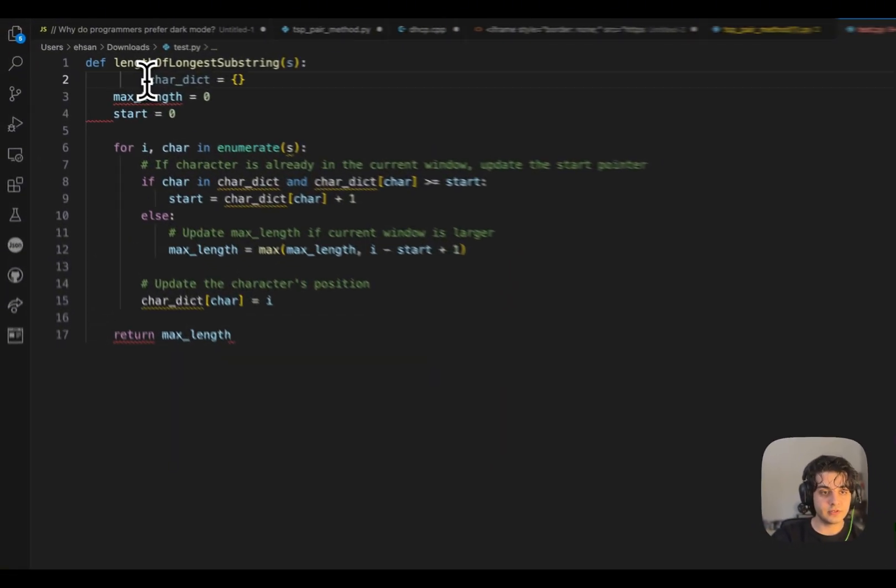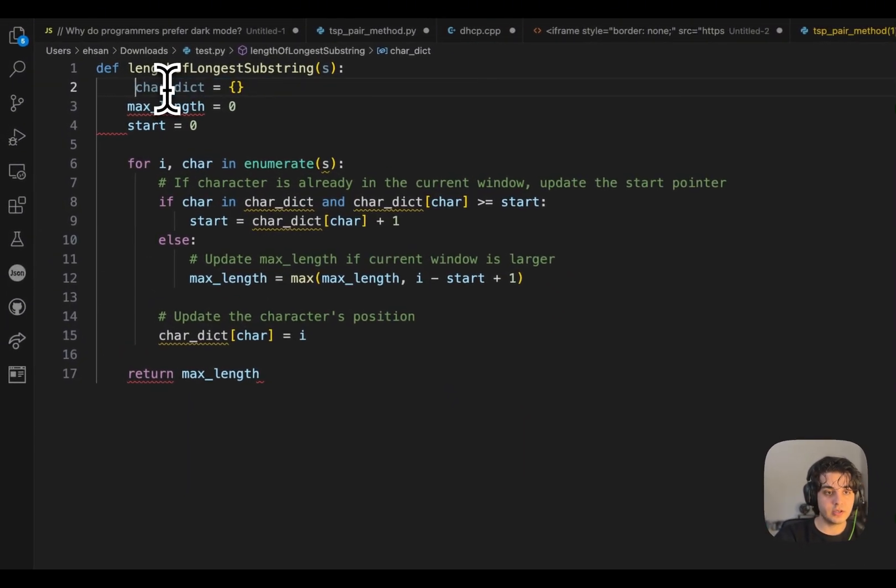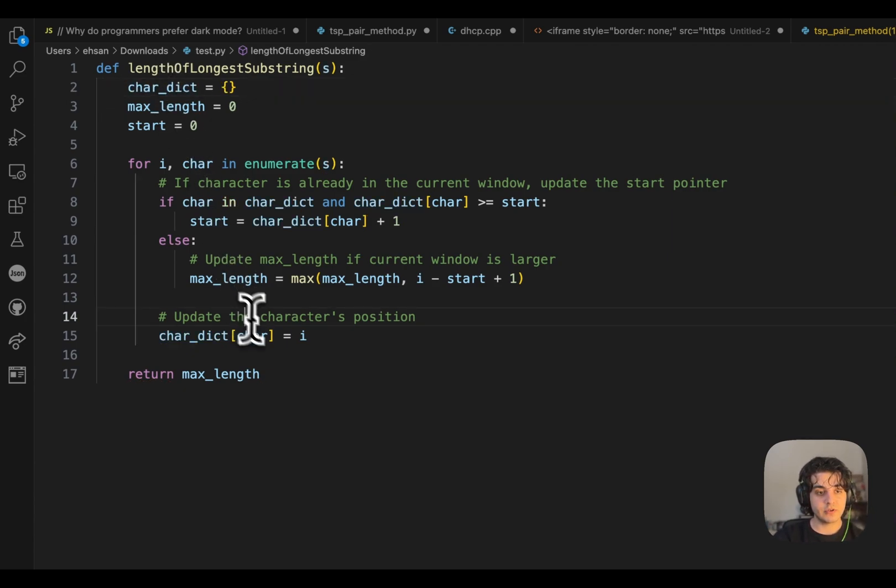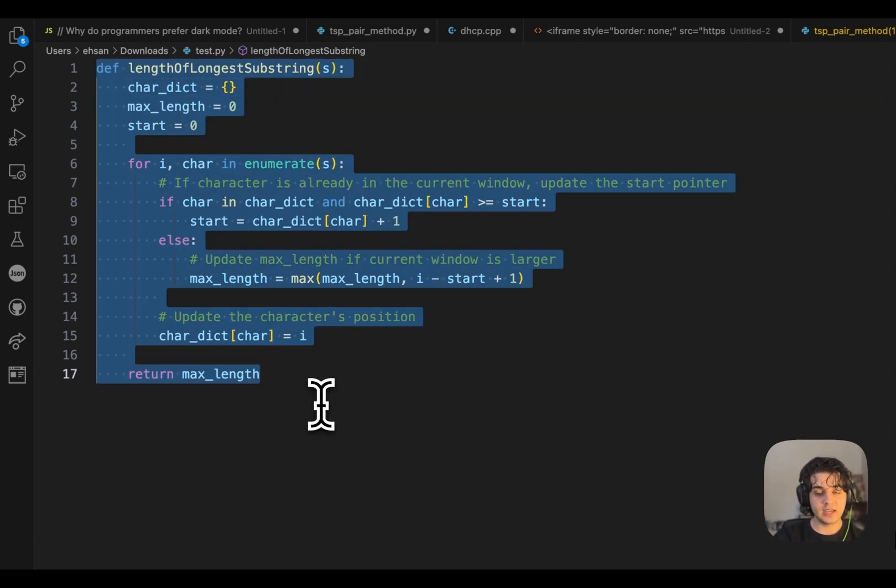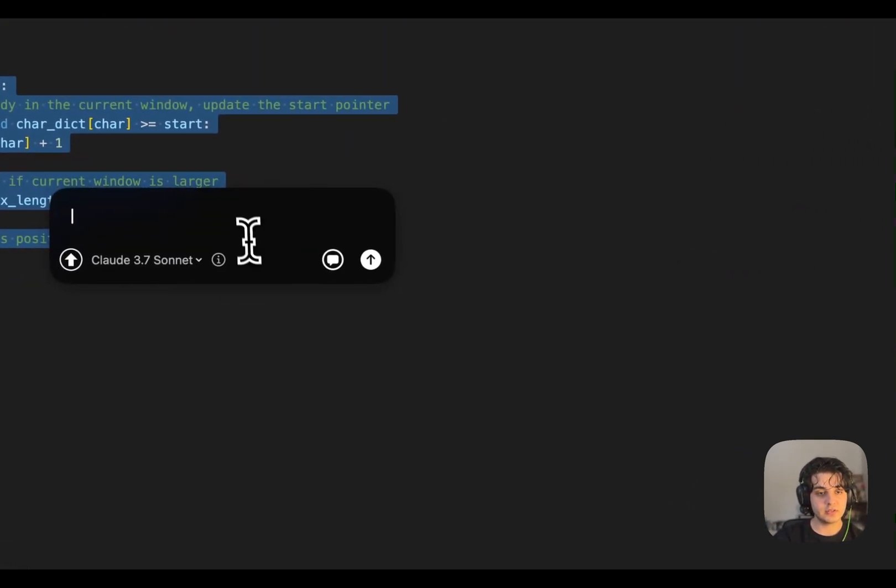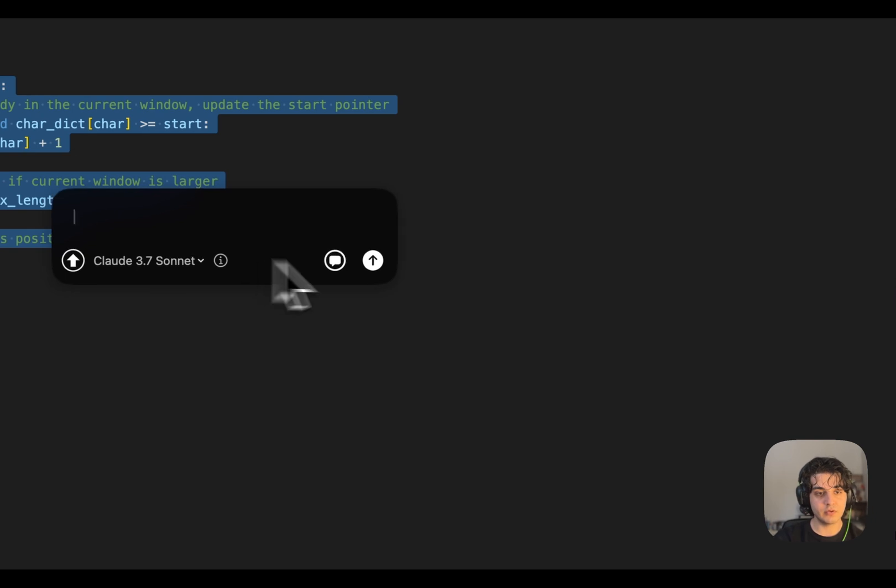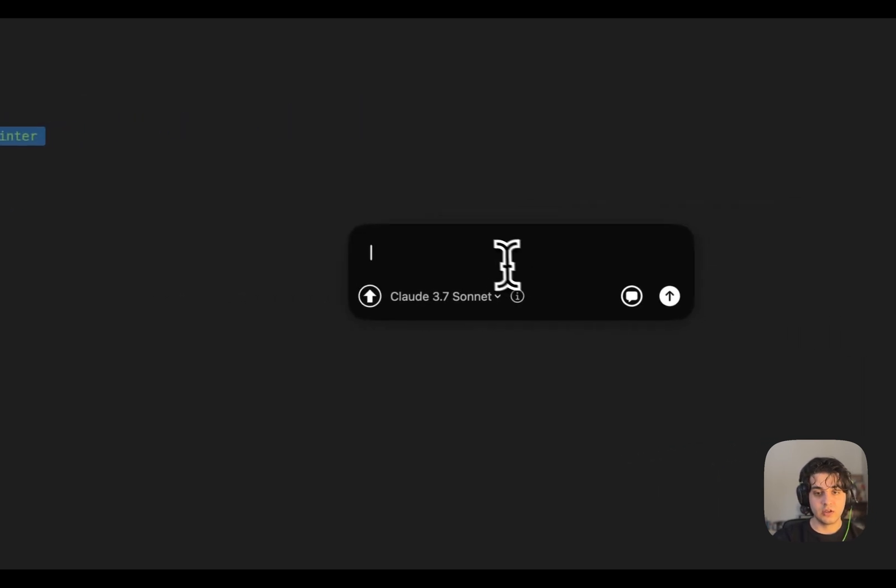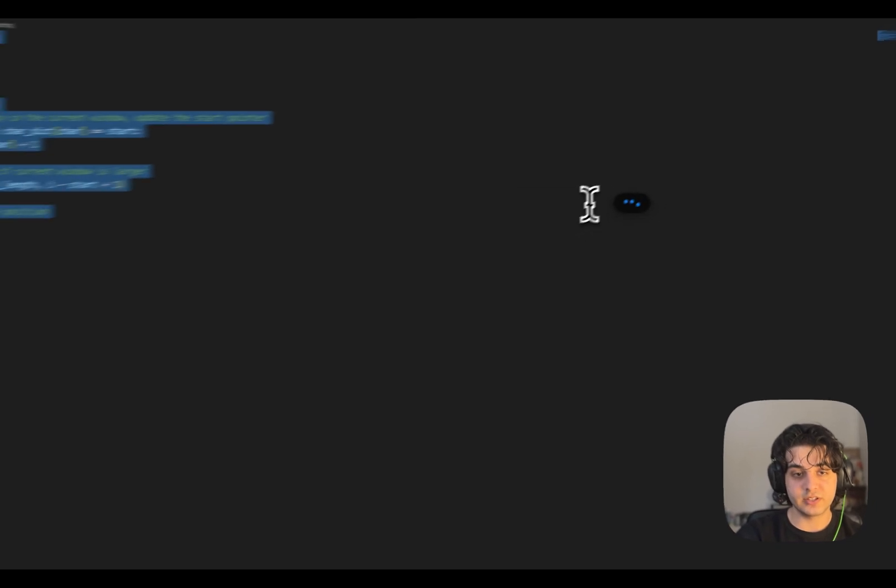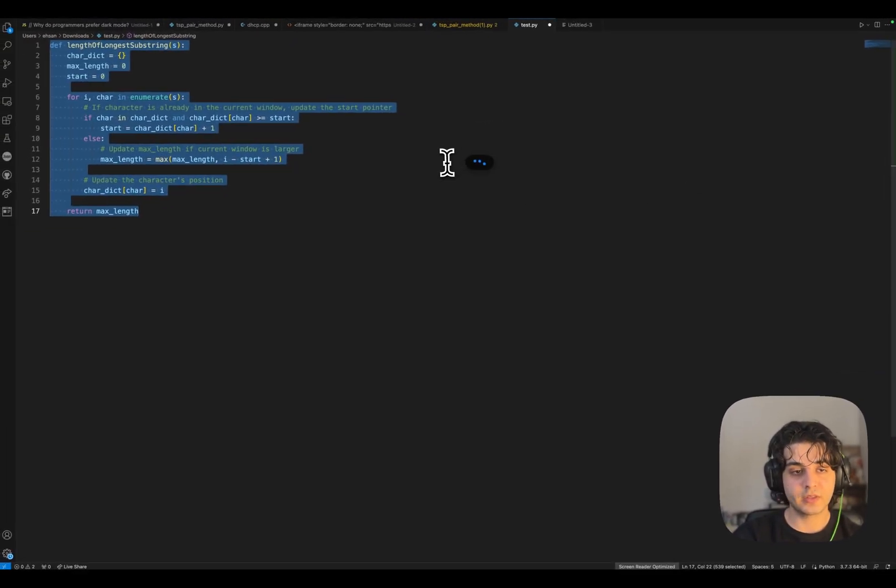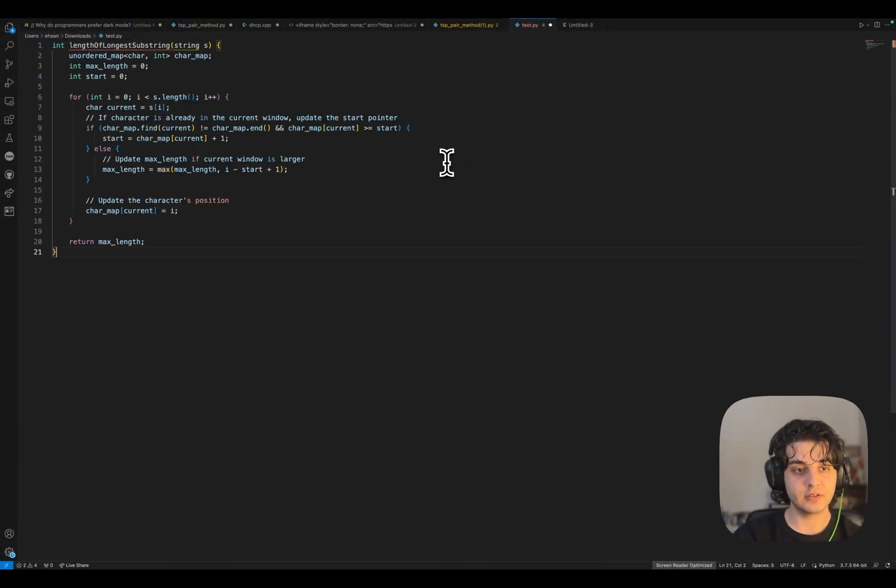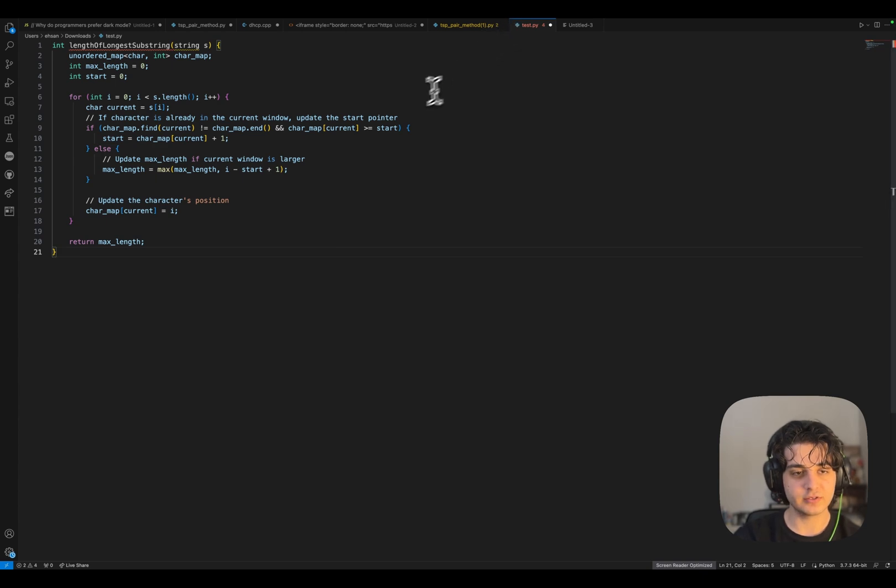Let's fix this part. And yeah, that's pretty much the app. I can, for example, select it again. Let's remove the context this time and say, for example, write this in C++. It's just going to consider the selected text and write it in C++, but this is a Python file, so yes.